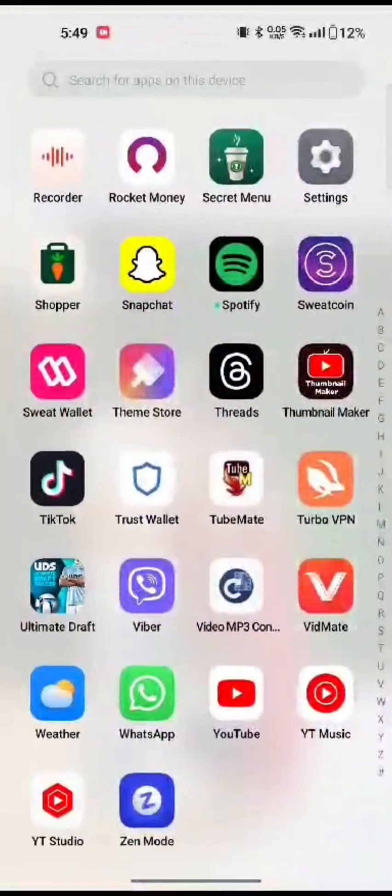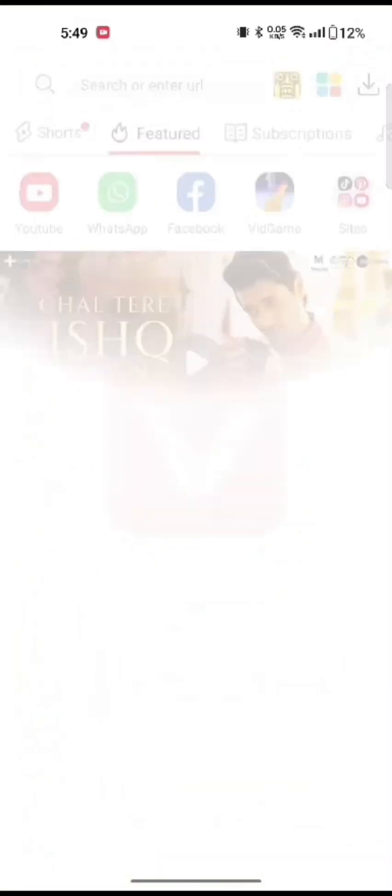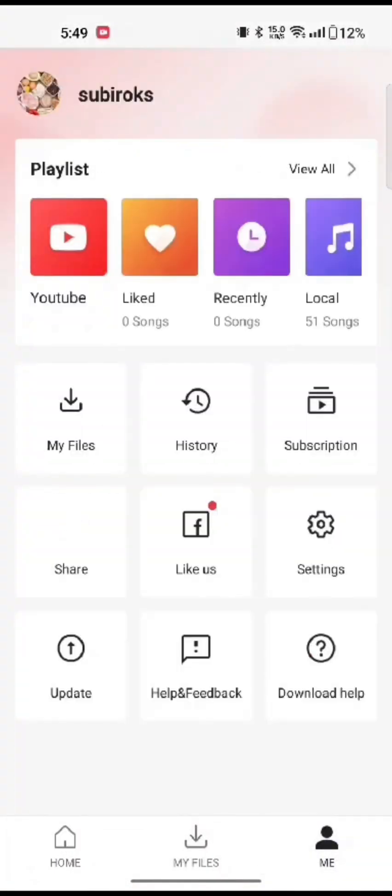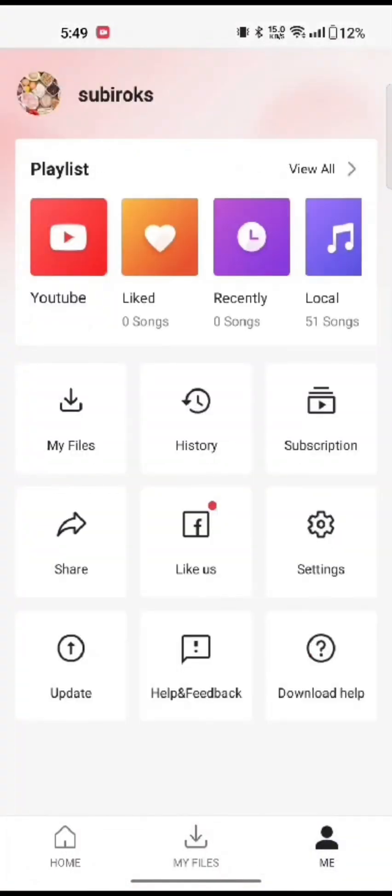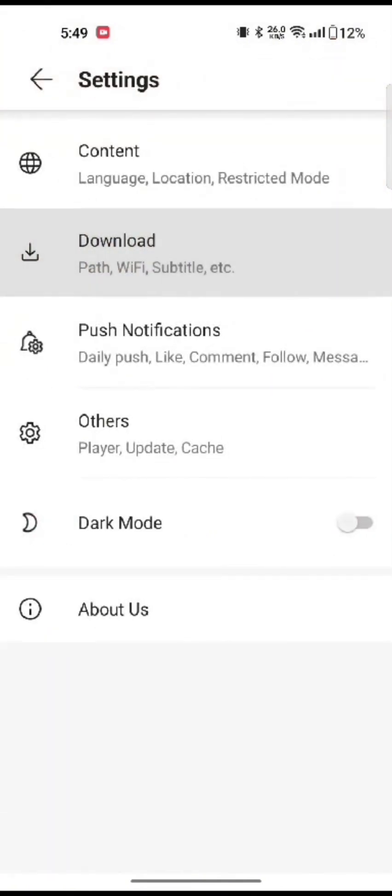To get subtitles in Vidmit, firstly open your Vidmit application. Click on the human icon at the bottom right corner of the screen. Tap on settings option and then click on downloads.